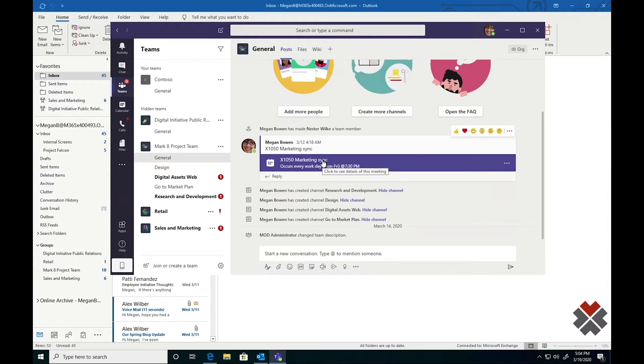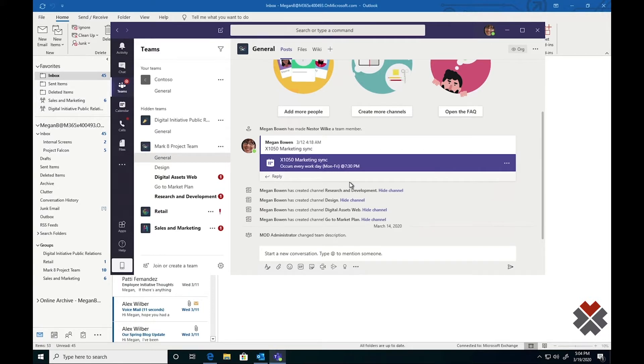In addition, meetings can also be recorded and will be saved right back to the channel for future reference. Recording meetings is a great way to capture all the information you need when working remotely. This allows anyone who had to miss the meeting to catch themselves up.